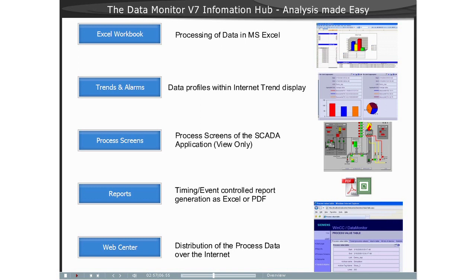Since the Data Monitor builds on the WinCC Web Navigator, the entry Web Navigator will appear in WinCC Explorer following the installation of the Data Monitor.